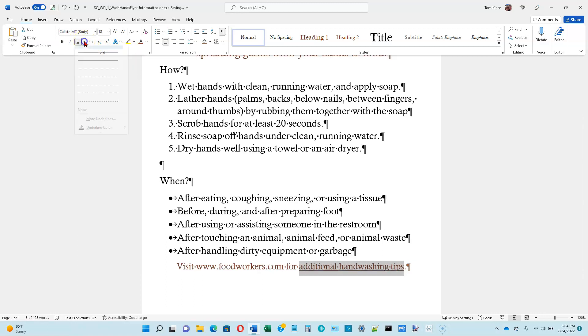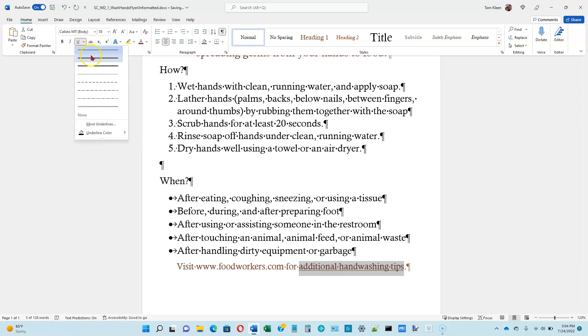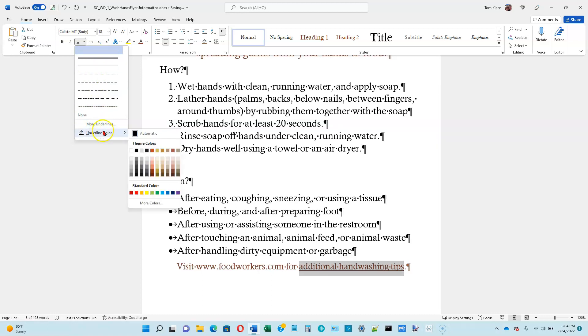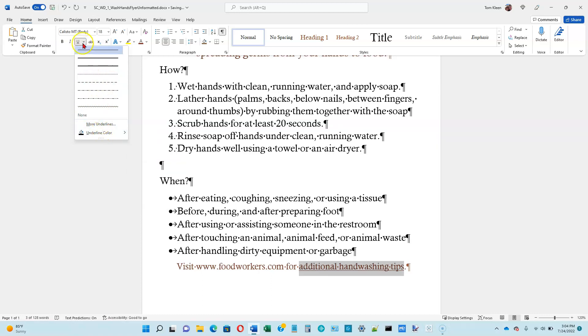There are a bunch of options — if you click on the down arrow, there are a bunch of other options for different types of underlines. You can also change the underline color if you want as well. You can try that on your own.